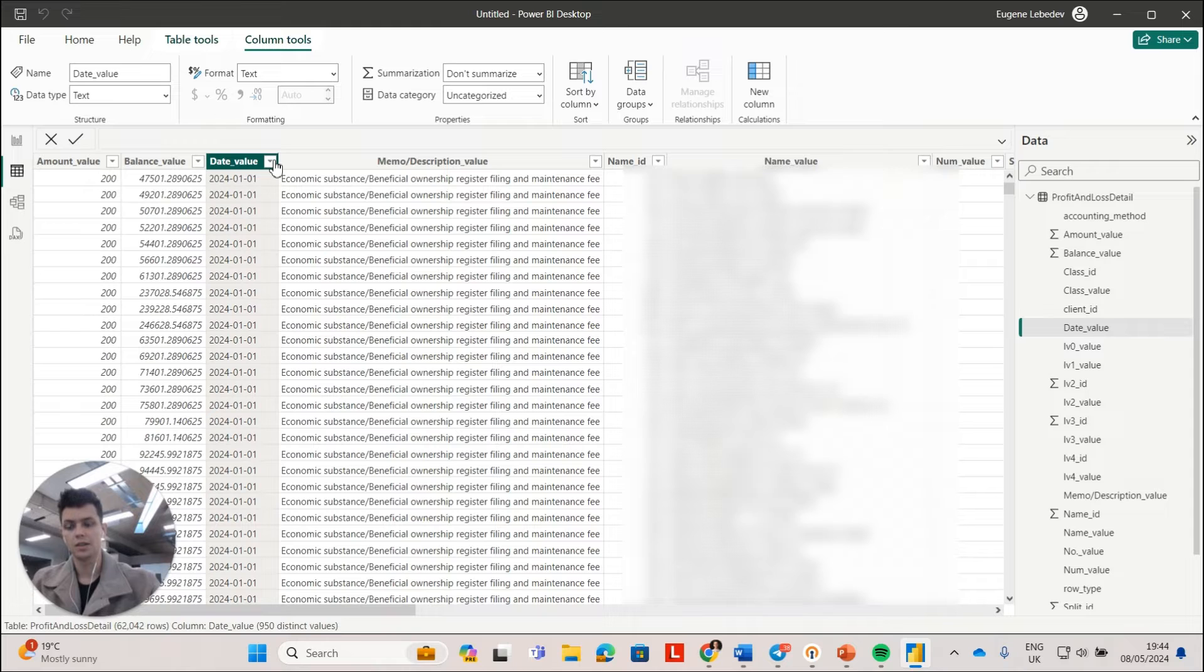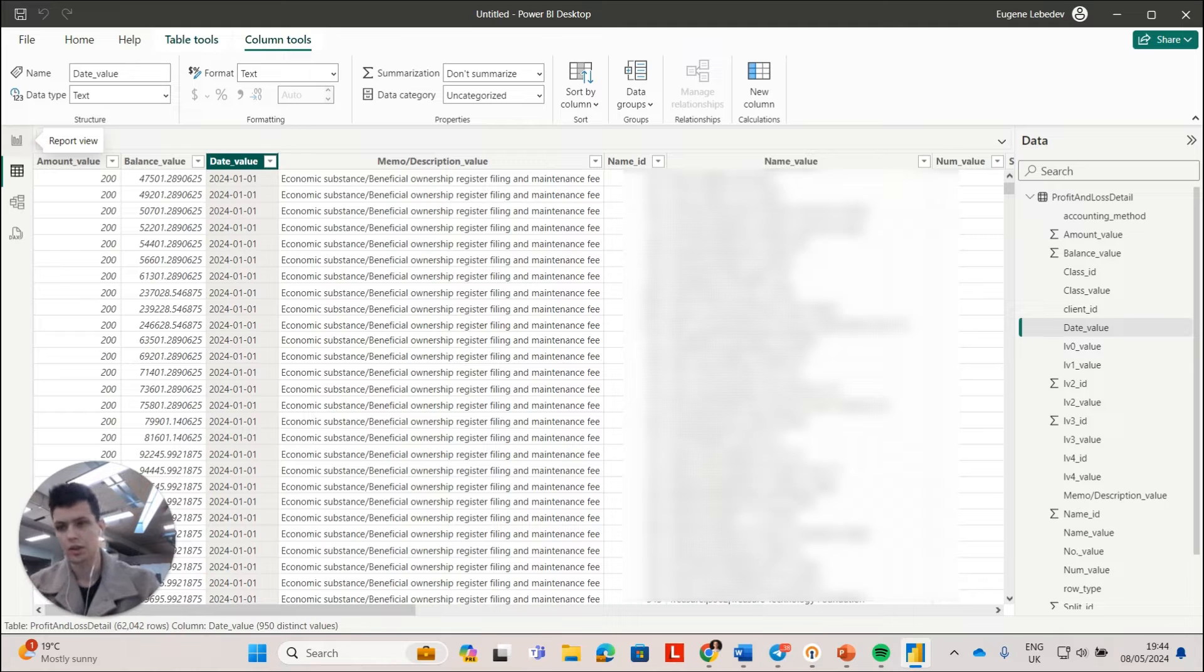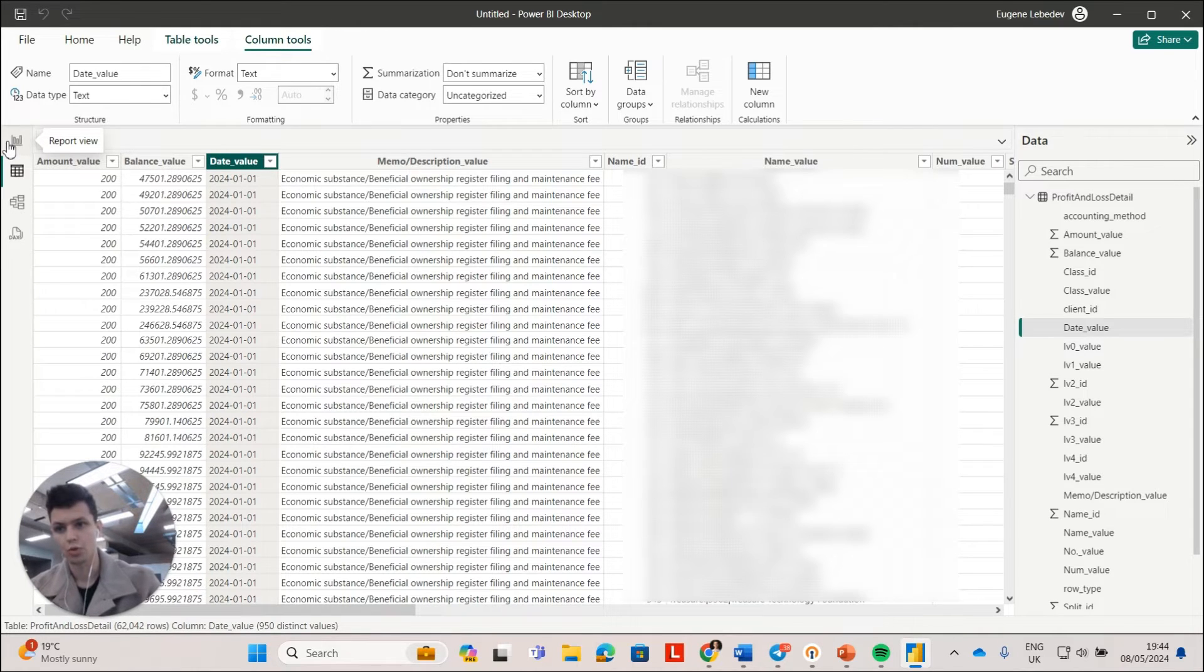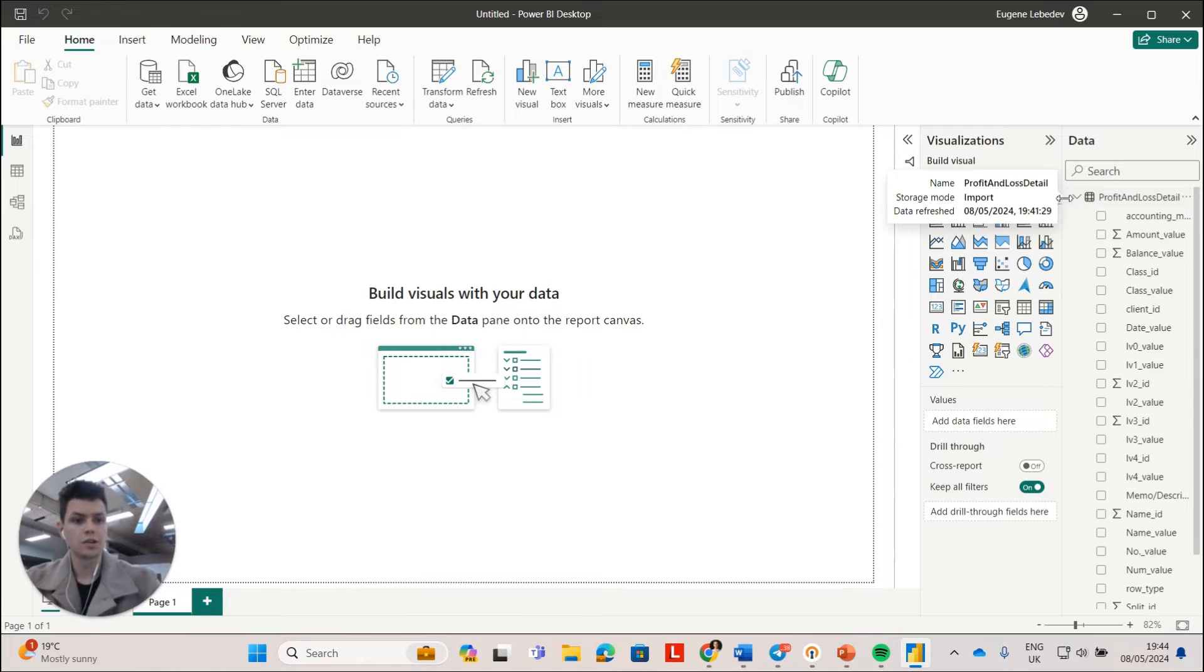And you also get the amounts for every transaction. You will get the dates for these transactions. So you can now use this to create your profit and loss reports, which we can try to do together.